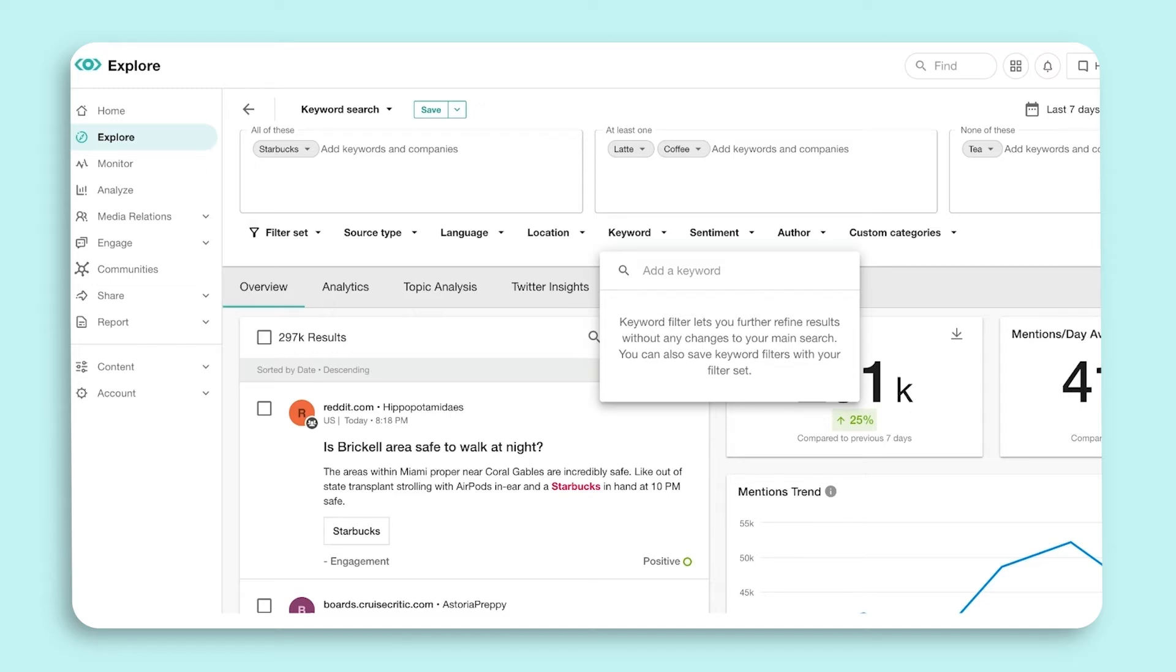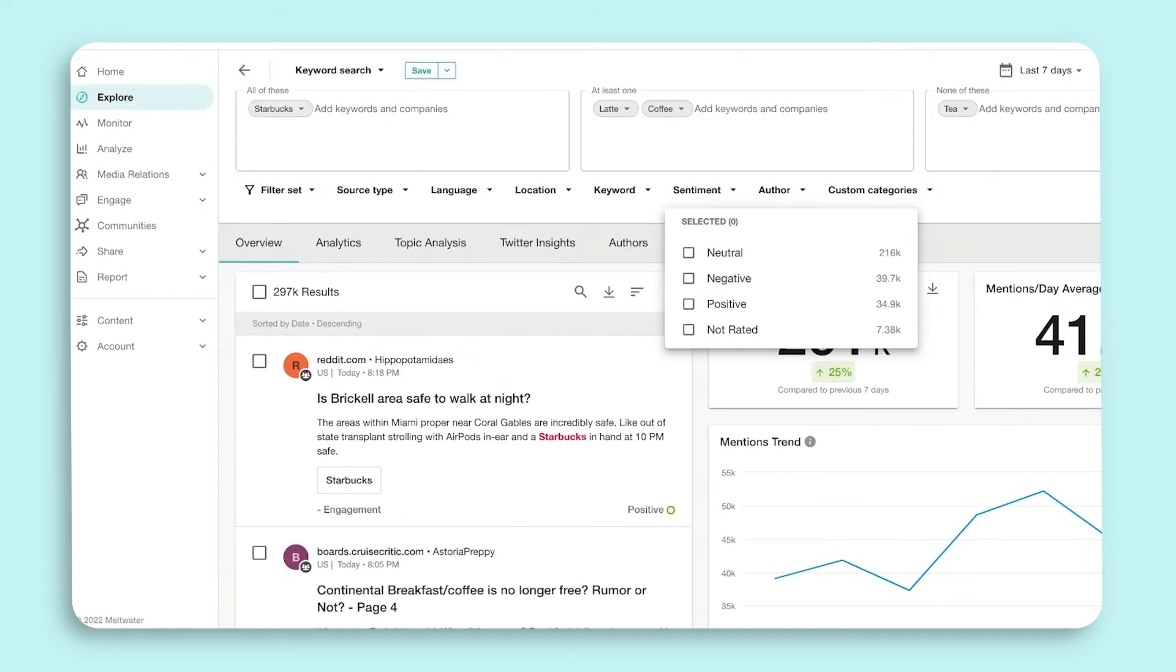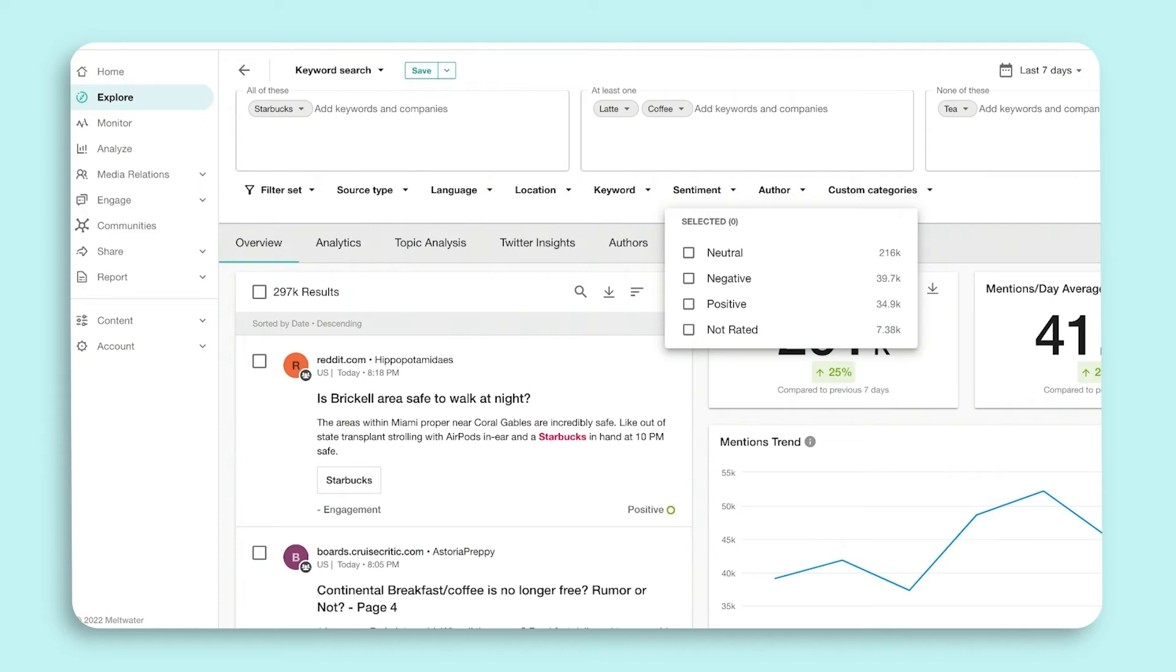Next, the sentiment filter. Meltwater uses its own natural language processing. You'll notice that the sentiment filter provides a fourth option called 'not rated.' Sometimes there are mentions and documents that are extremely short in text, which makes it difficult to run a sentiment analysis. We've assigned these as not rated to ensure that the sentiment numbers match total results.